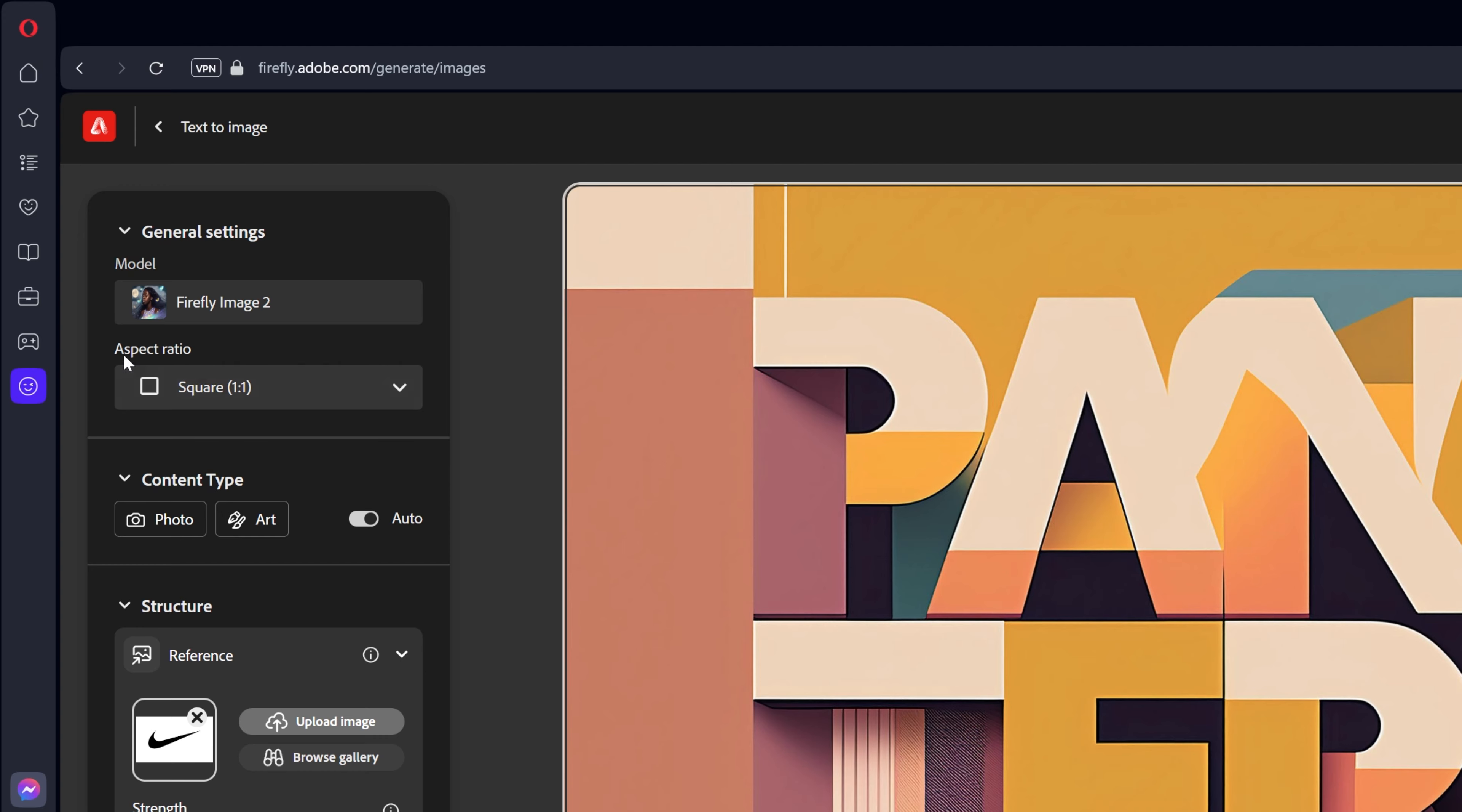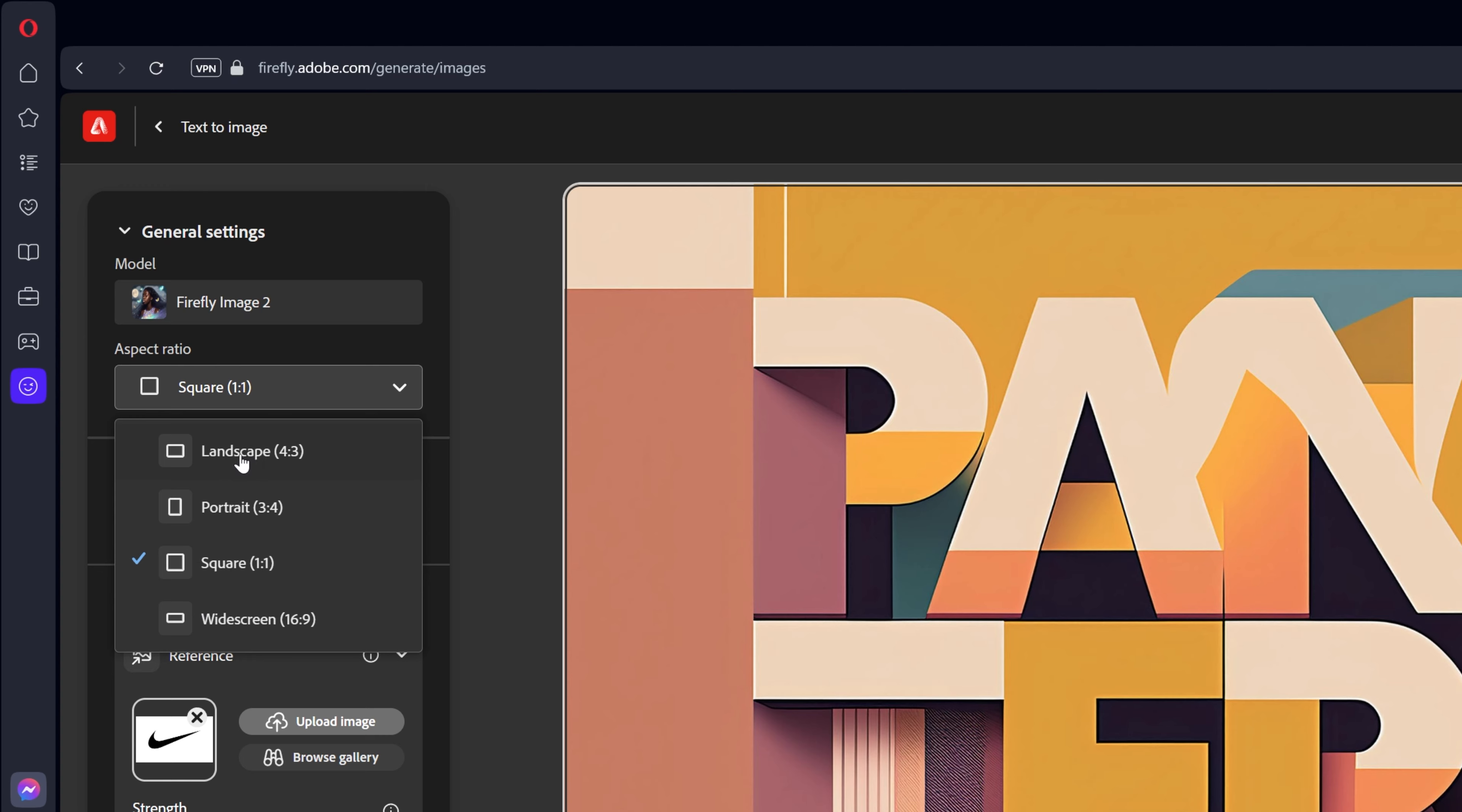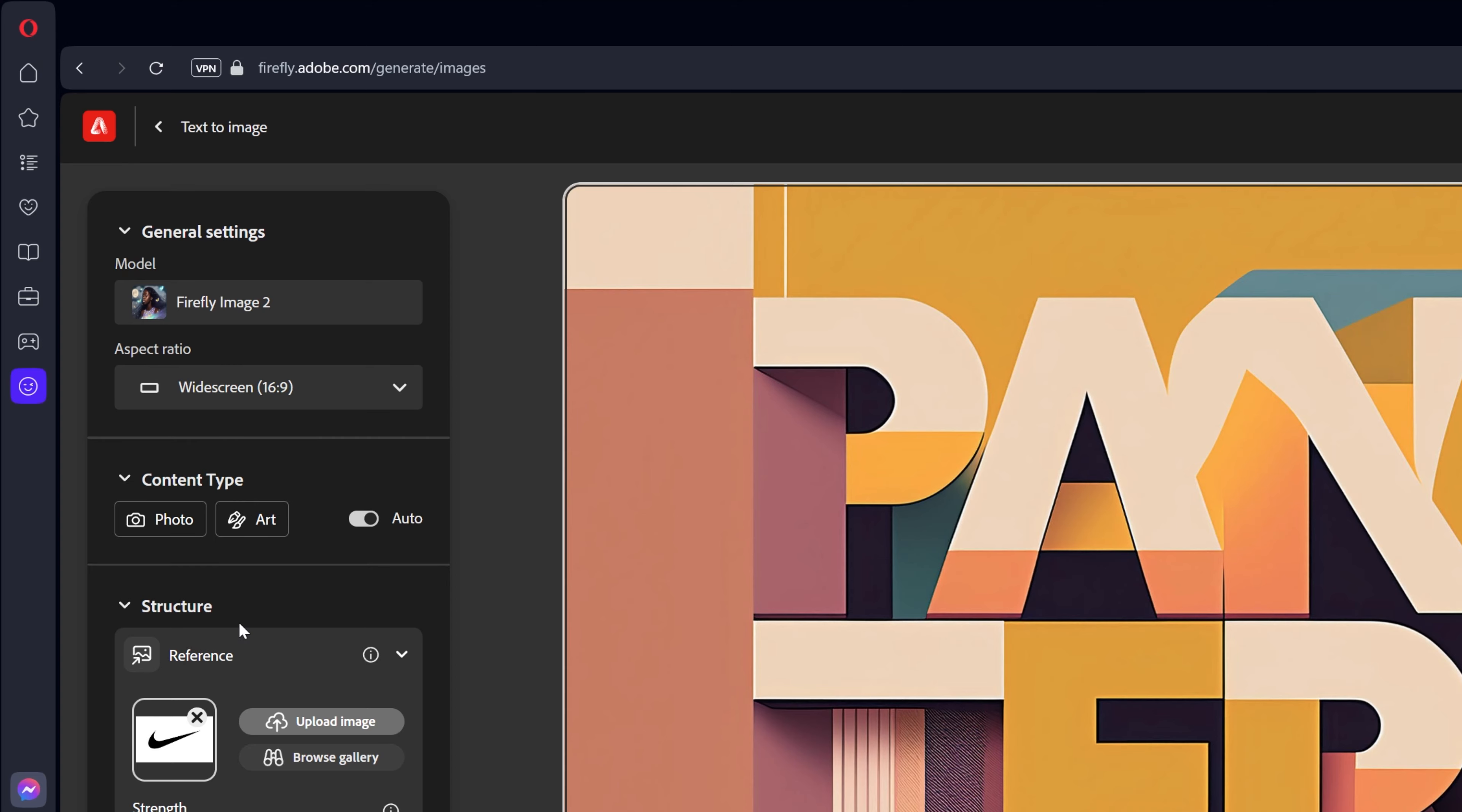Then we're going to go up here to the model and you can see the aspect ratio. Right now it's on square so I'm going to change it to landscape here. You also got portrait and widescreen. Actually I'm going to check out widescreen. Let's see what happens.